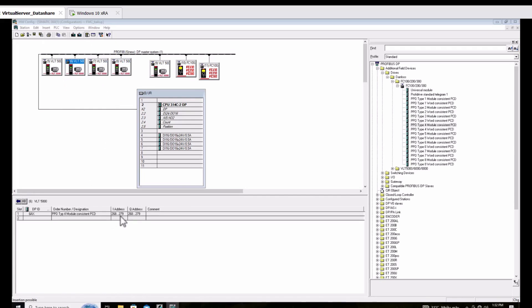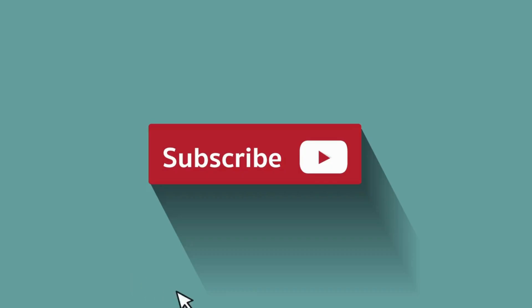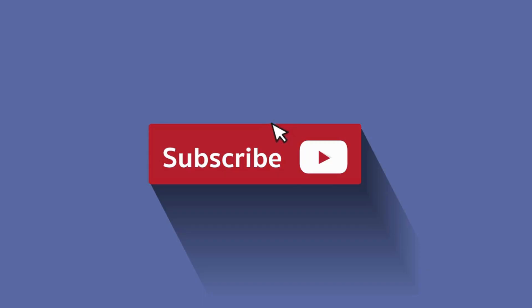Okay, that's done. Thank you for watching. Please subscribe to my channel.